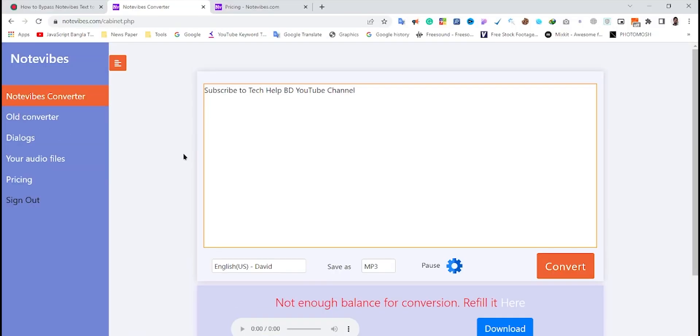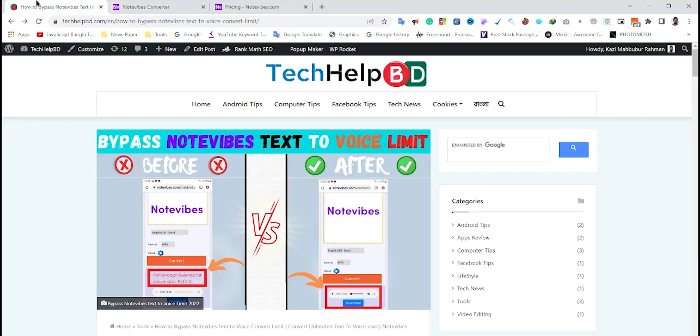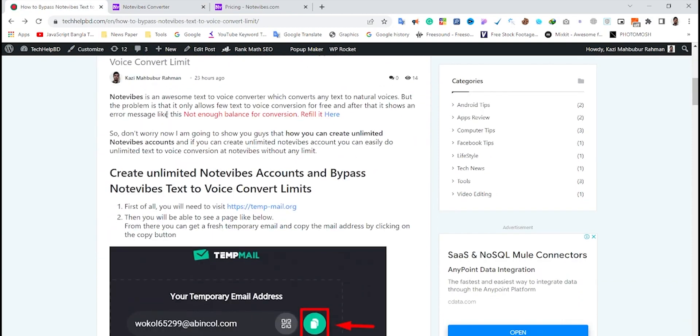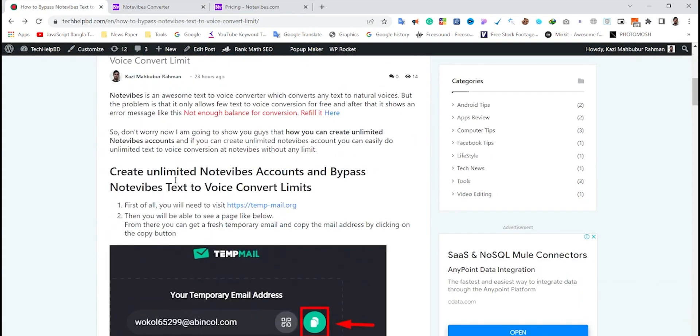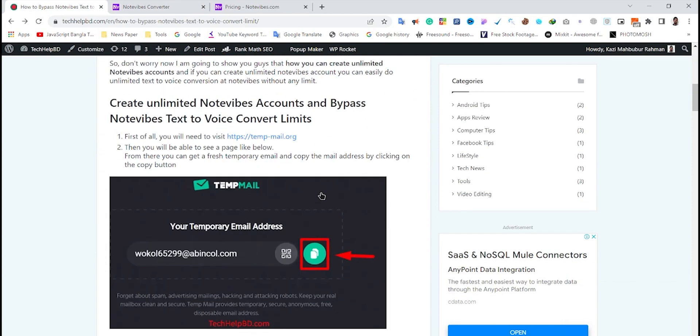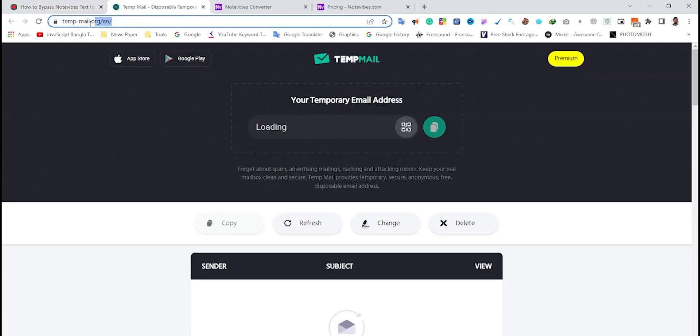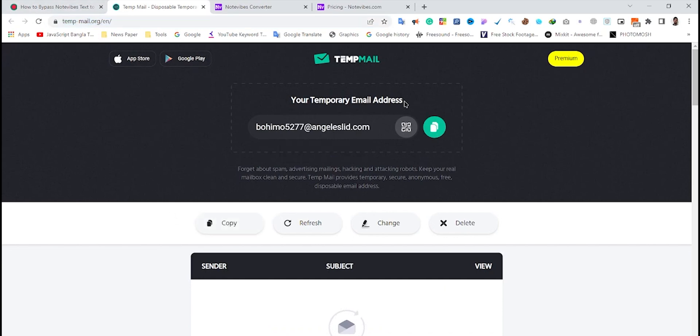Now I'm going to show you how to bypass Notewipes conversion limit and convert unlimited text to voice by creating unlimited Notewipes accounts. First, visit tempmail.org—this link will be in my video description. From there, you can copy your temporary email address by clicking the copy button.